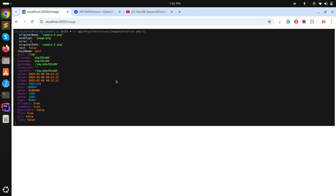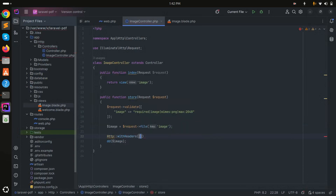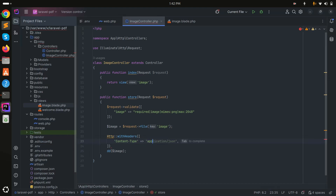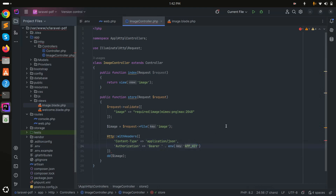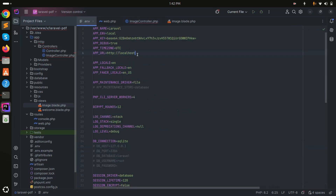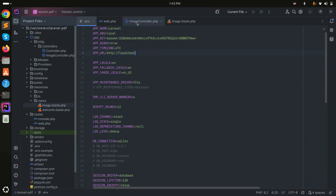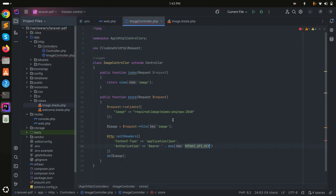Now I'll use the ChatGPT API to get the text from the image. I'll call Http::withHeaders() passing 'Content-Type: application/json' and 'Authorization: Bearer' with the OpenAI key. I'll define the key as OPENAI_API_KEY inside the .env file — I already have mine defined, but you can add your own API key there.